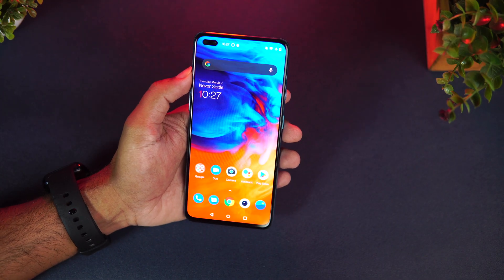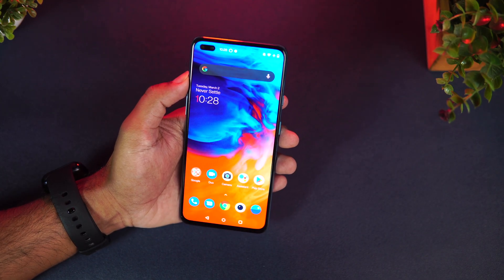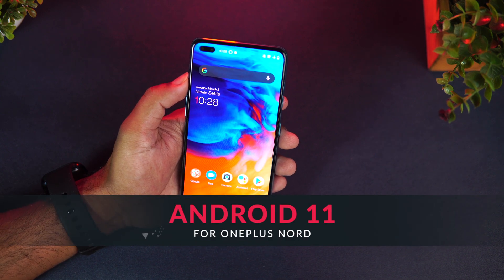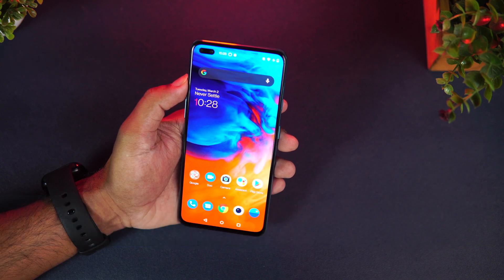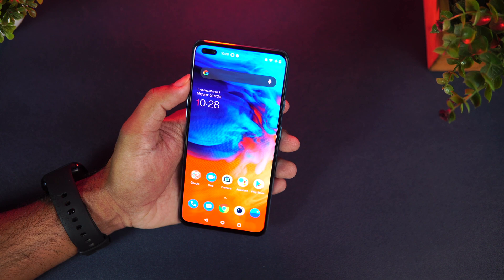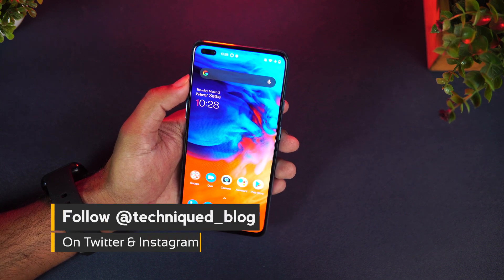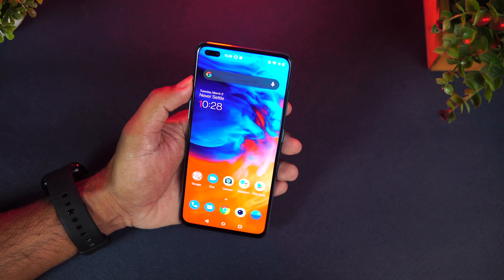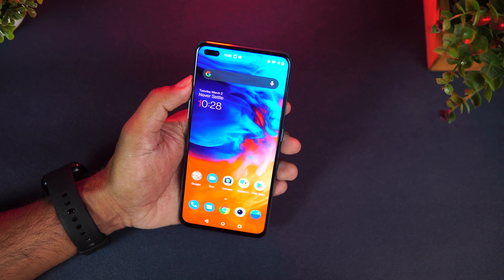Hello friends, welcome to Technique. This is Normal here. In this video we're going to talk about the Android 11 update for the OnePlus Nord. After a long wait, the OnePlus Nord has finally got the Android 11 update, rolled out as an OTA update. In case you haven't got it, you can also manually update it — the download link is available in the description of this video.